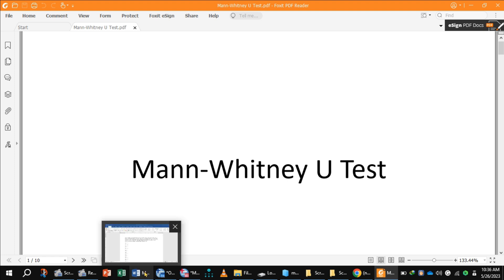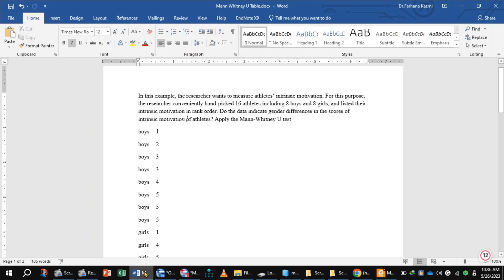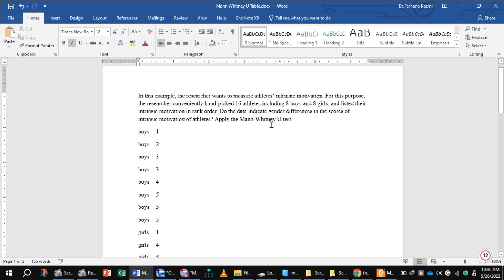Let us take an example. In this example, the researcher wants to measure athletes' intrinsic motivation. For this purpose, the researcher conveniently handpicked 16 athletes including 8 boys and 8 girls and listed their intrinsic motivation in rank order. Do the data indicate gender differences in the scores of intrinsic motivation of athletes? So apply Mann-Whitney U test.